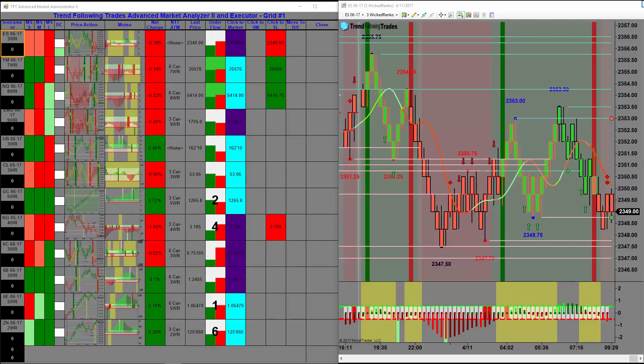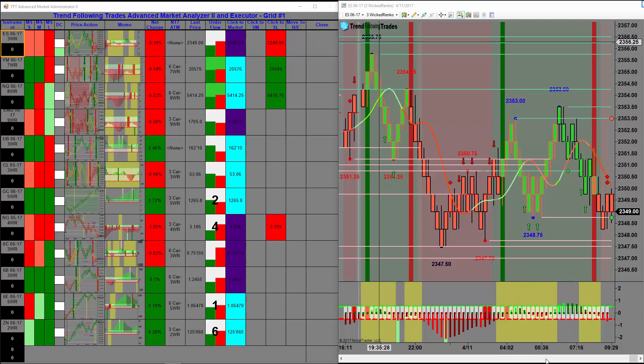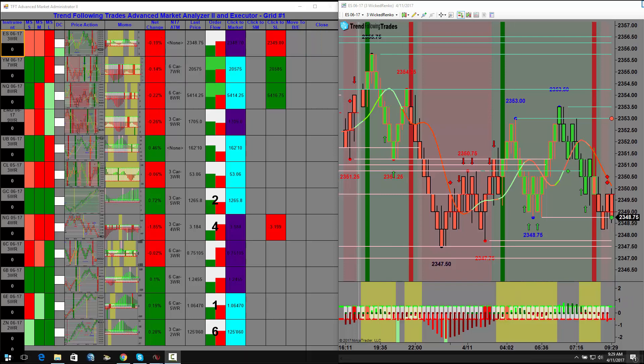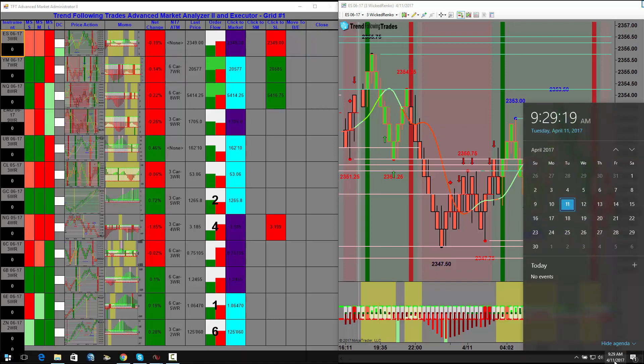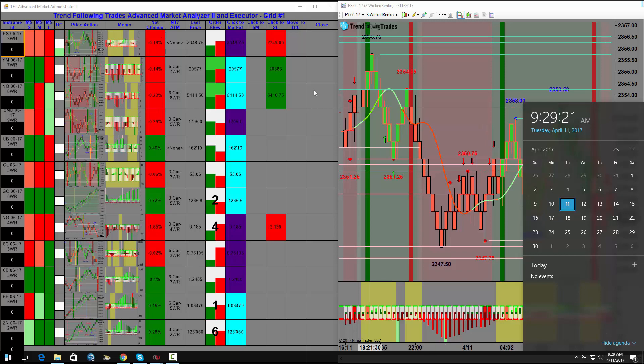Hello everybody, welcome to Trend Following Trades. It's Tuesday, April 11th. Again, today we're going to try to achieve our target of $1,000 or a stop of $1,000, whichever is hit first.